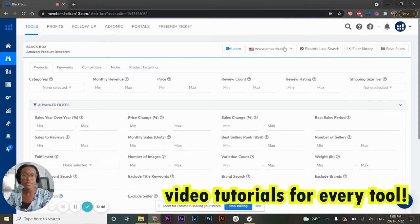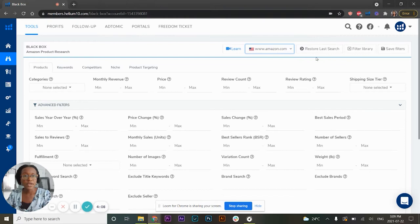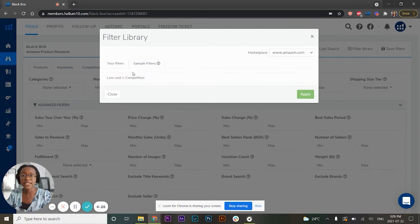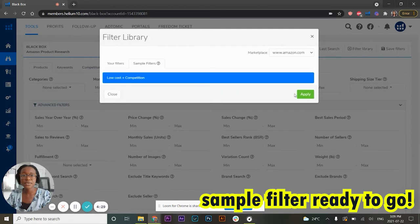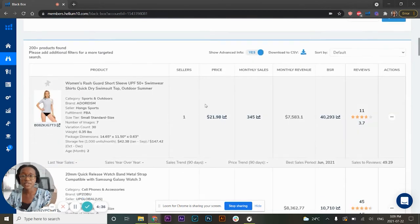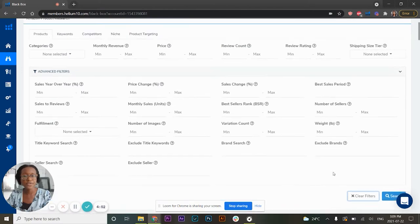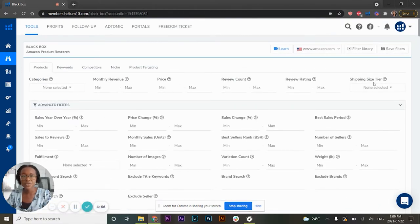I'm going to leave the marketplace set to Amazon.com, as that's the one I research for and pretty much the only one I sell on. There's also a Filter Library feature, which I thought was pretty interesting. If you're brand new and don't know where to start, they provide a pre-made sample filter. You can click on it and it'll pull up results so you can see the filters already entered. I'm going to clear it and create my own, which I can also save in the upper right corner.